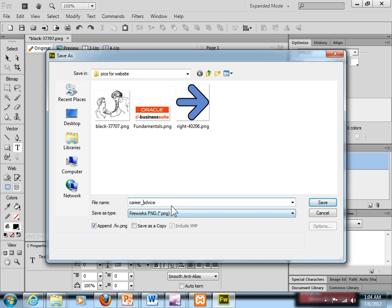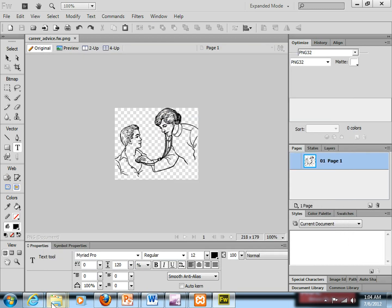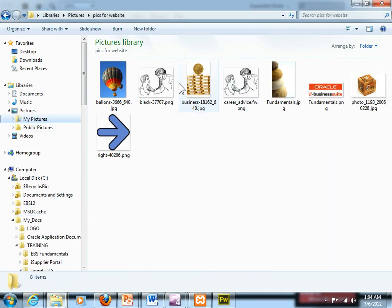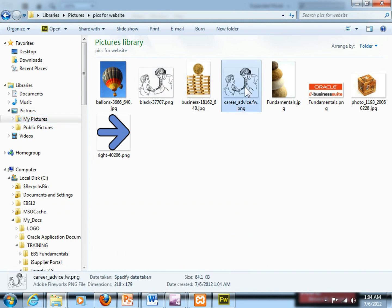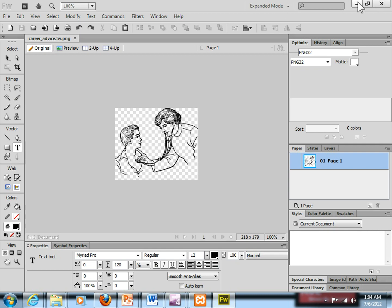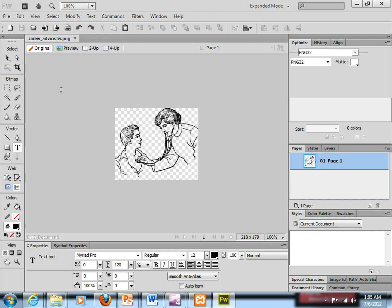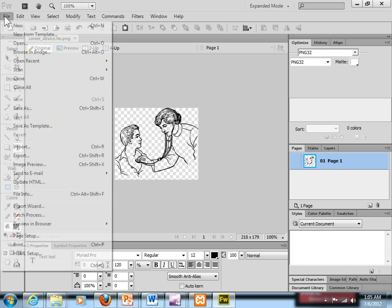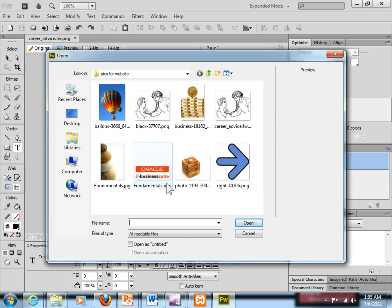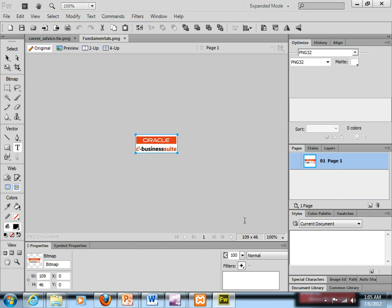Save it as Carrier Advice and save it. Then you can go back to your images and see that particular image. Carrier Advice is over here — it's a small one. Now let's go back to the presentation. Writing text on images — I want to show you two things. First I want to make another image — I want to write text on another image.